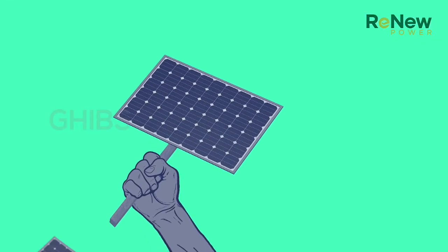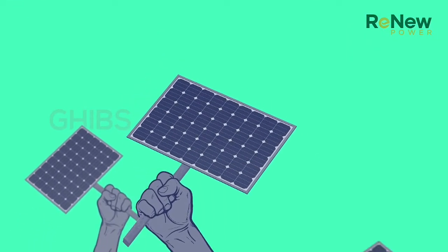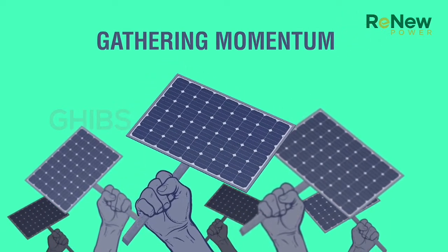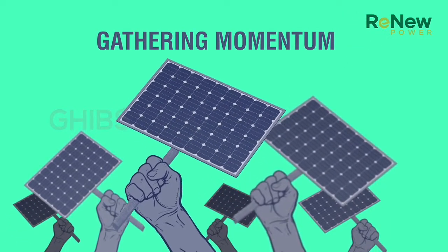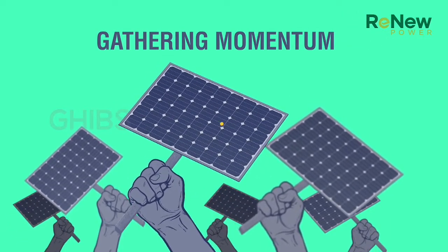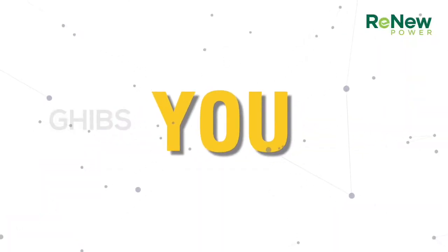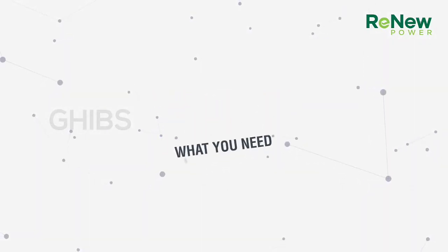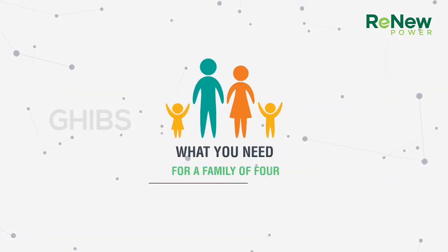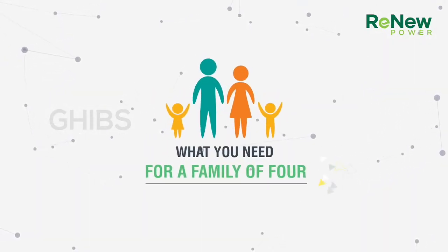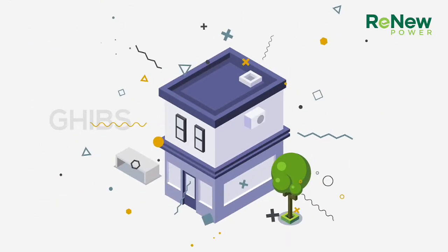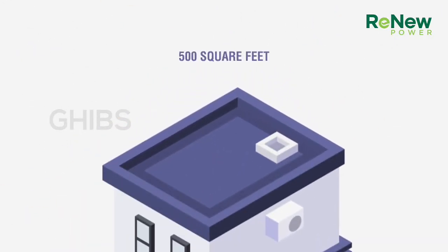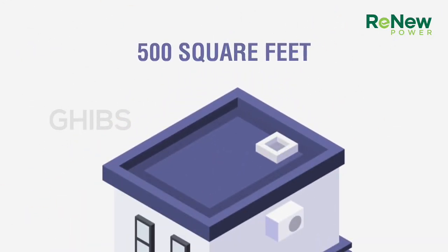This movement to create sources of green energy is gathering momentum and has actually reached your doorstep. You can be a part of this green drive too. Let's start by seeing what you need to generate enough electricity for a family of four. You need a small part of your terrace, about 500 square feet. Well, that is about the size of a mid-sized drawing room.